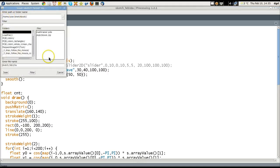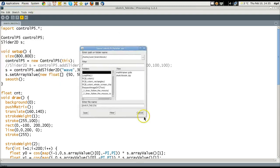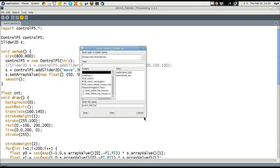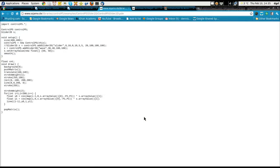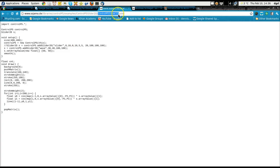and then I will give it a new name, because I have not named it yet. Let's see, what did he call it? Control P5 slider, so I'll just call it the same thing.